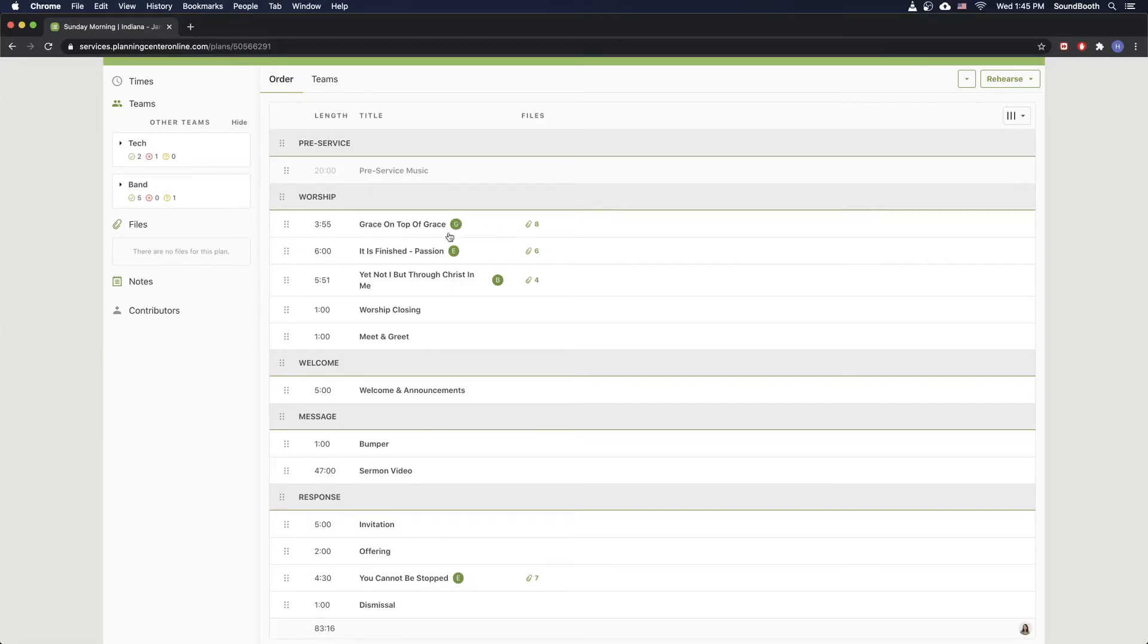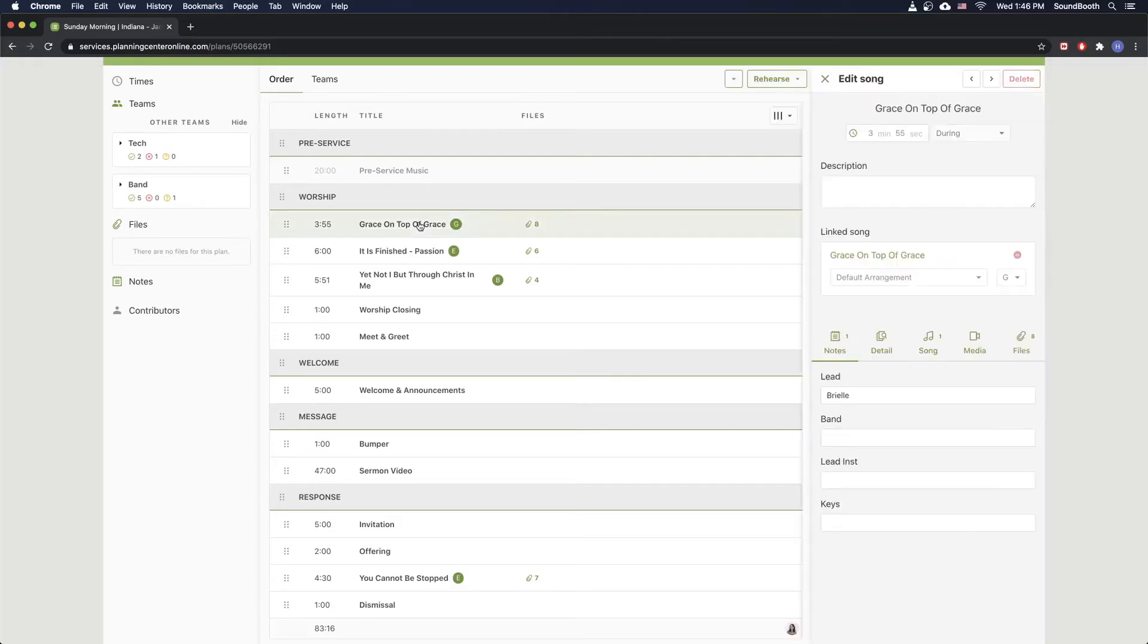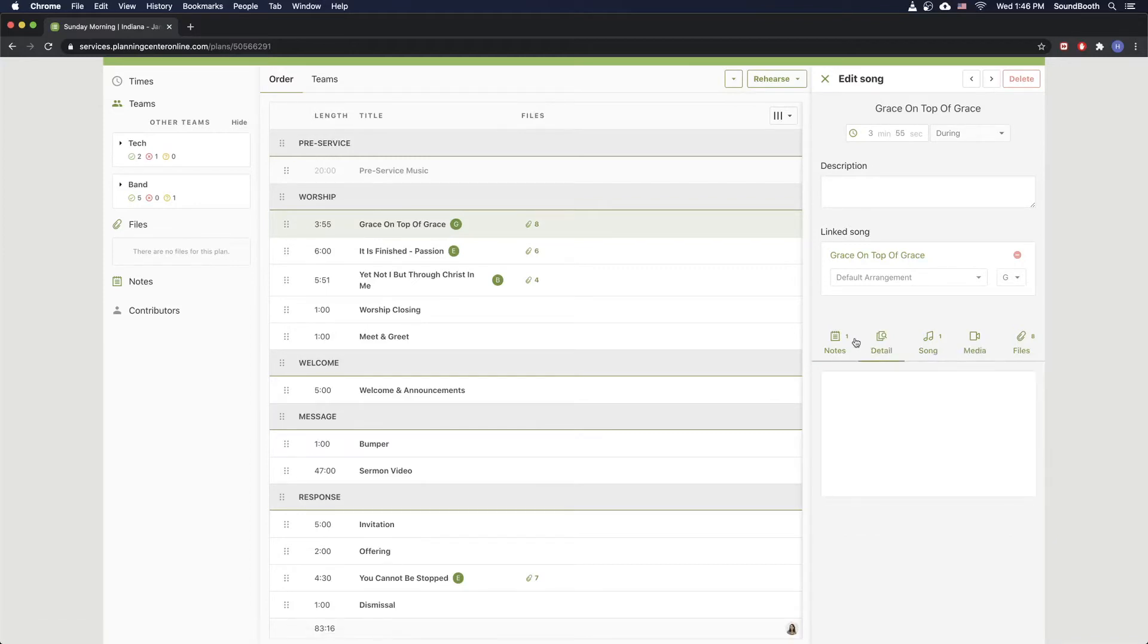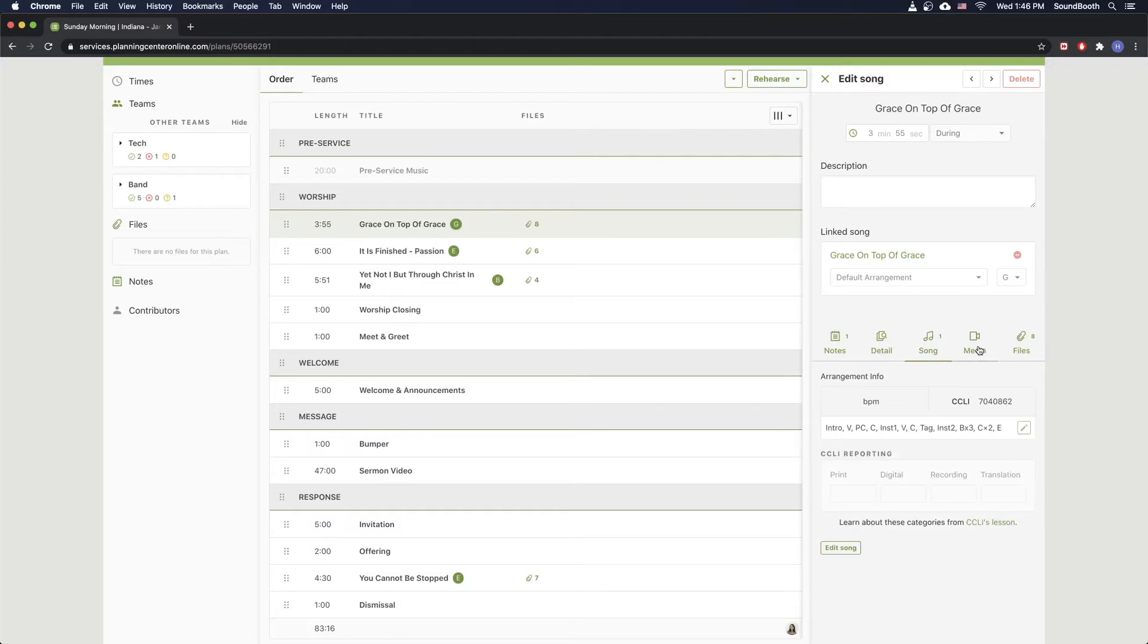So let's say Grace on Top of Grace is a new song. It's one that we've definitely done at Harvest before. But just for the sake of an example, I'm going to say this is a new song. And we're going to import it and build it from scratch. So we can click on the song and it's going to open this side panel here. And we've got these other tabs. They give us more information. So let's go to the song tab.